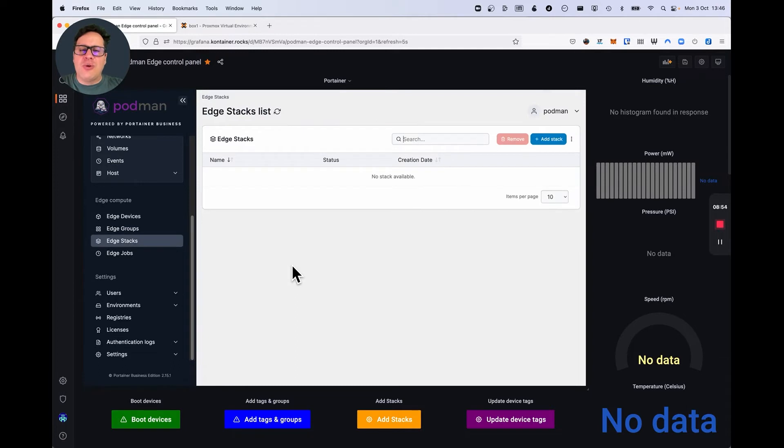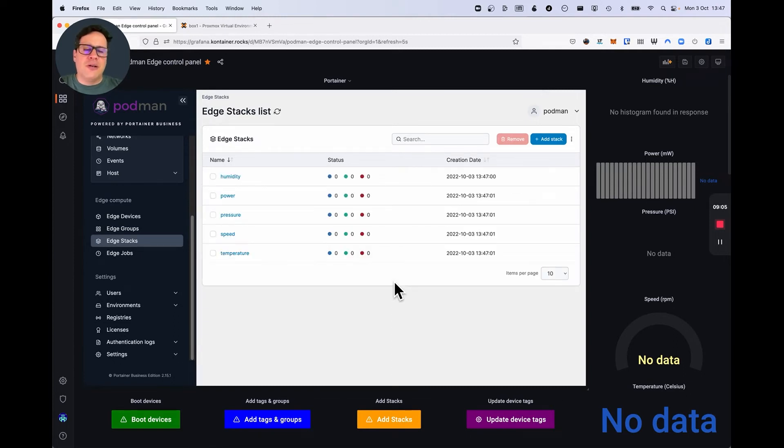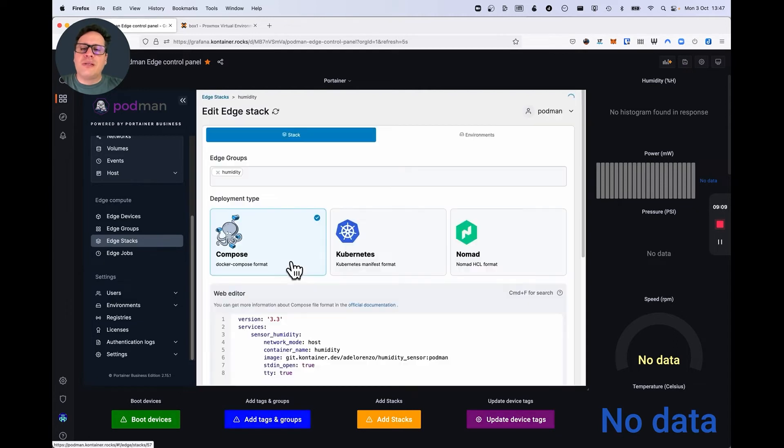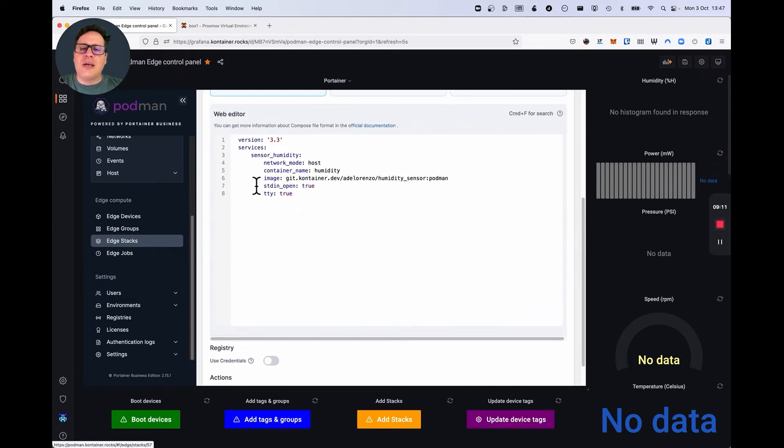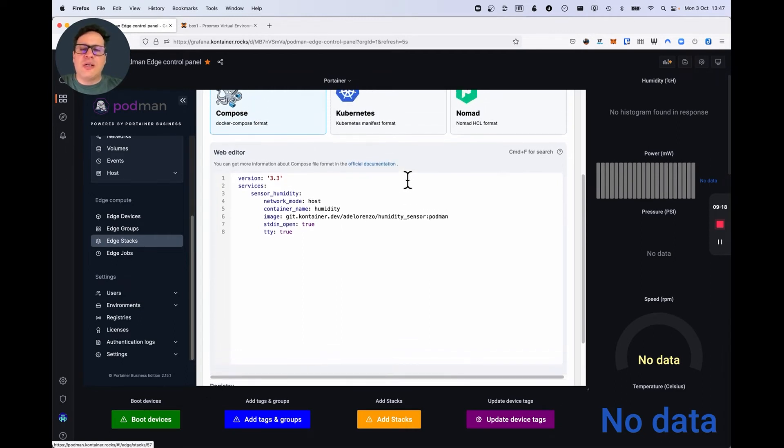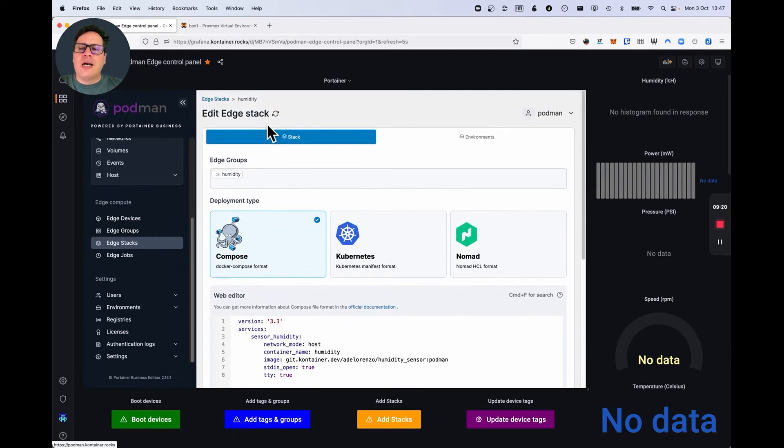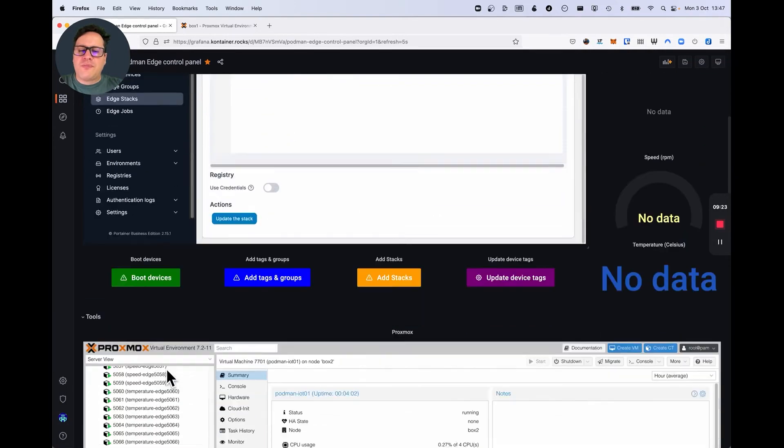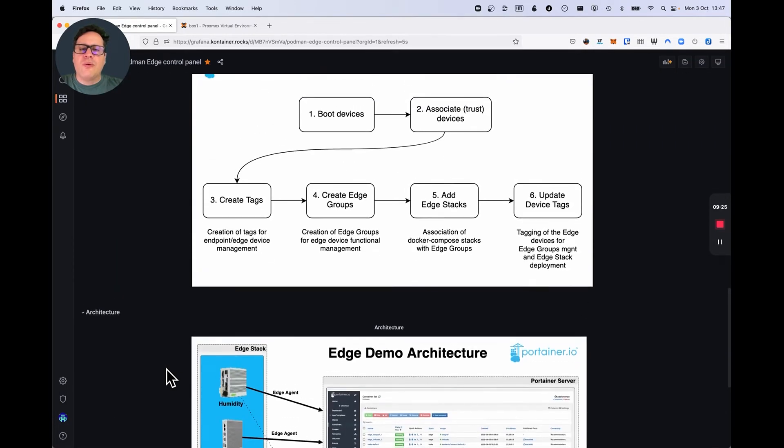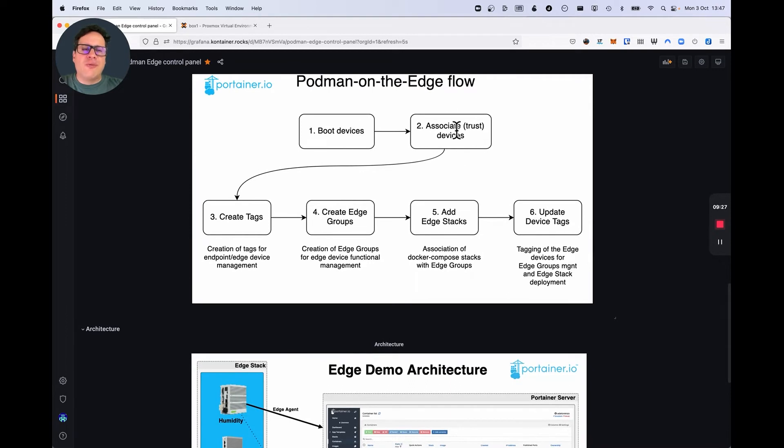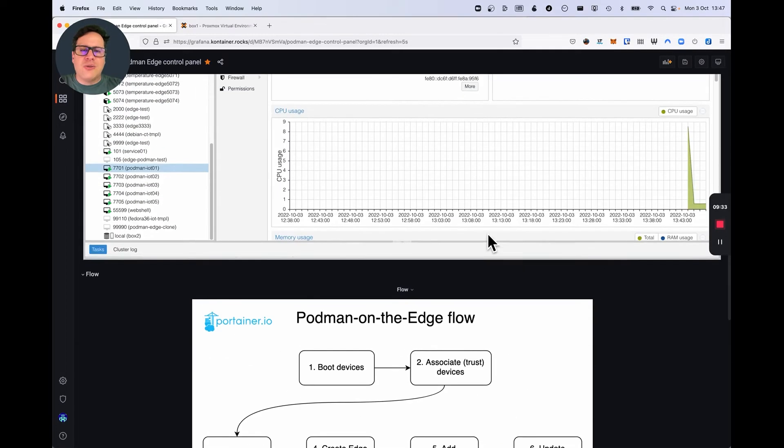Now, I'm going to add stacks. I'm going to associate stacks to groups. Stacks are, in this case, those files that tell the devices what they have to do. The stack is basically saying to each device, load the sensor payload and start sending information to Mosquitto. That's what it's going to do. As you can see, according to our flow, we've booted the devices, we've associated the devices, we've created the tags, the edge groups, we've created the edge stacks, and now we're going to update the devices with the tags.